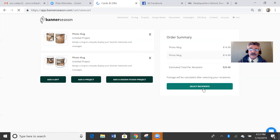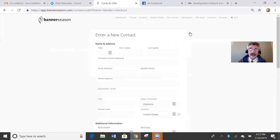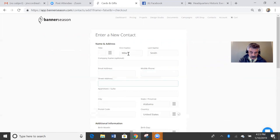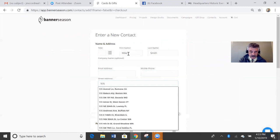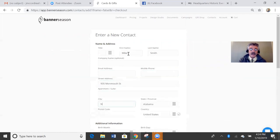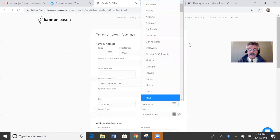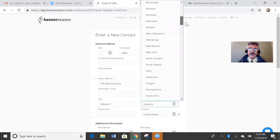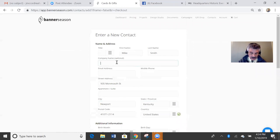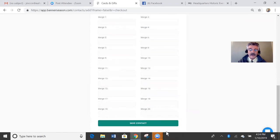So we have those two mugs. It says select recipients. They cost $14.99 each. I don't have him in there, so I'm going to add a new contact. His name is Mike Smith. His address is 935. And I'm going to select Kentucky. It fills the zip code in. That's all good. Actually, I'm going to put his company name there too. Save that contact.